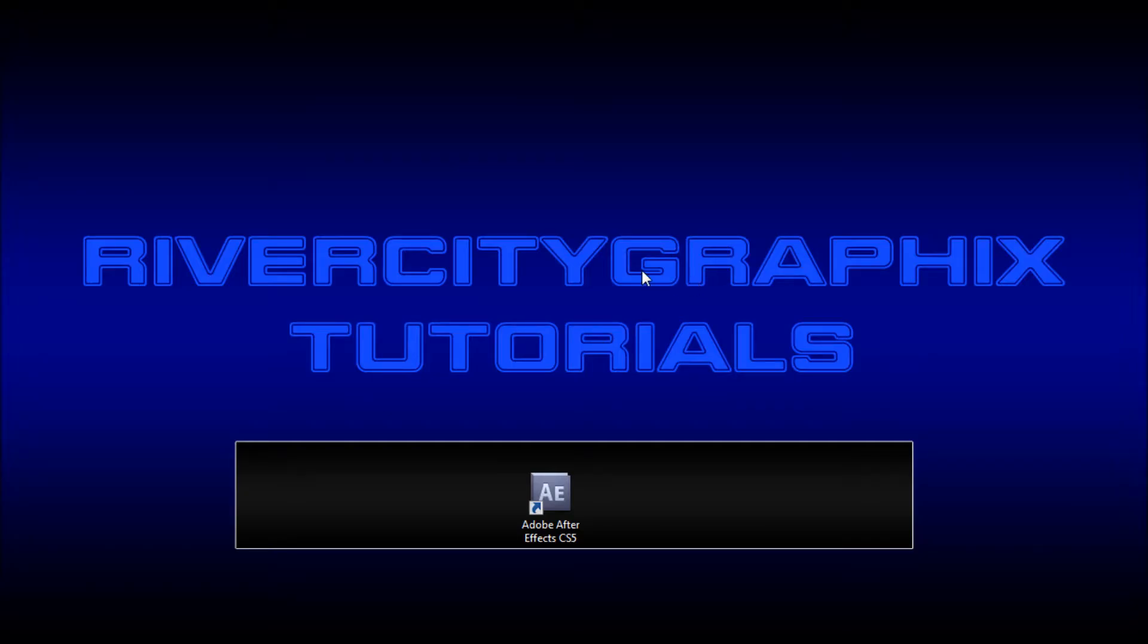Welcome to this tutorial brought to you by River City Graphics. Today I'm going to be showing you how to use the Motion Sketch and Auto-Orient features in After Effects.